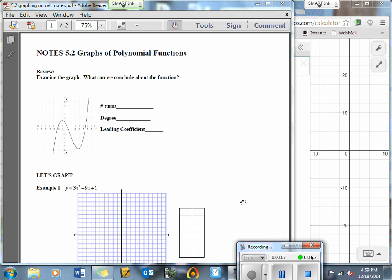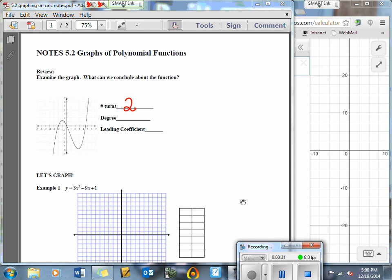Let's examine this first graph and see what we can conclude about this function. First and foremost, how many turns does this graph have? You can see that this graph has two curves, so it probably has two turns. Now, if we're talking about the degree, I can say that this degree is odd.